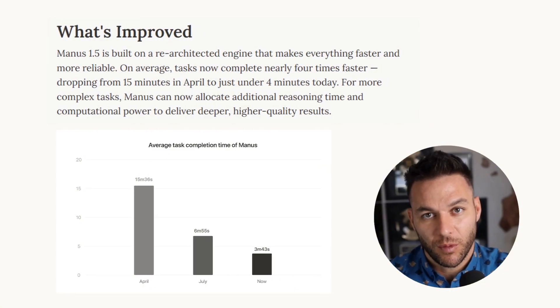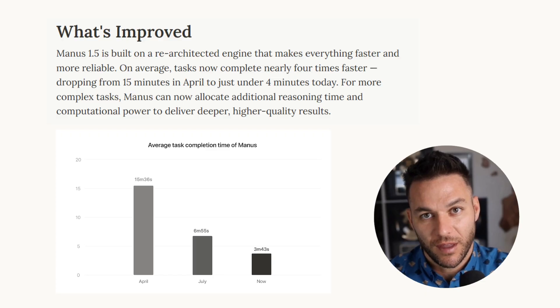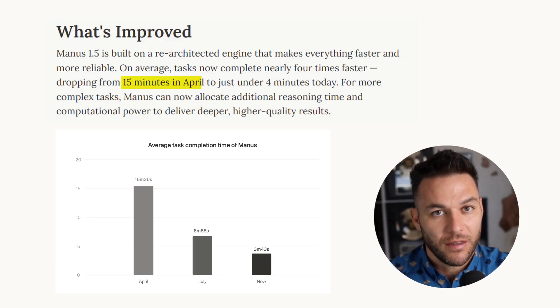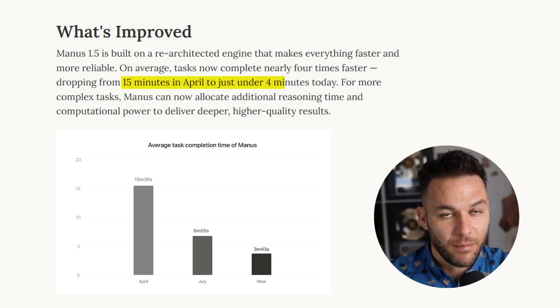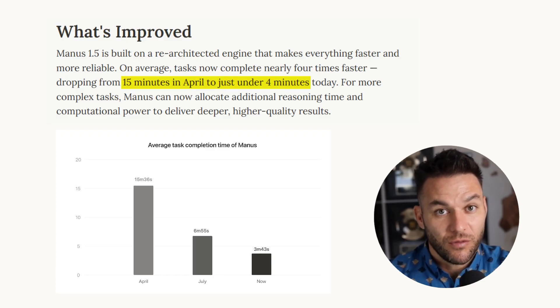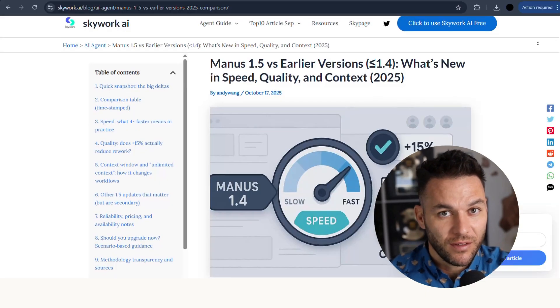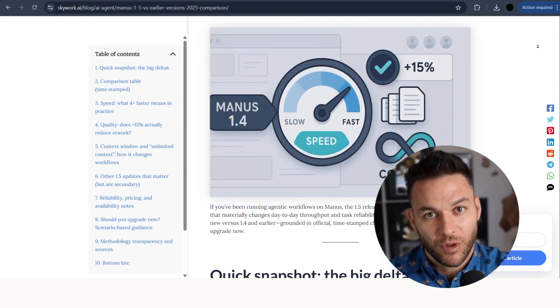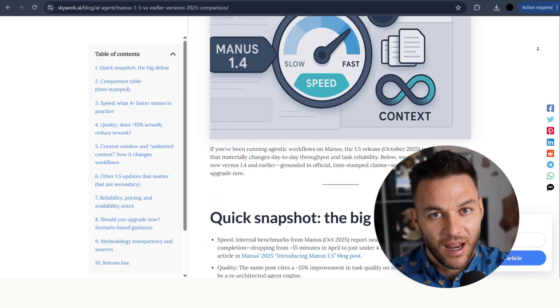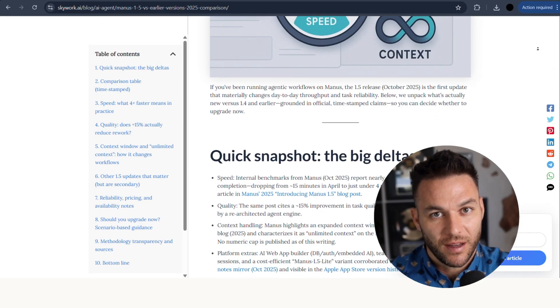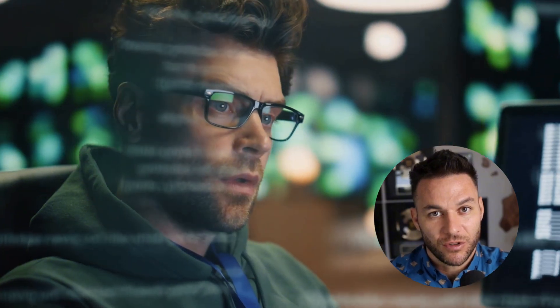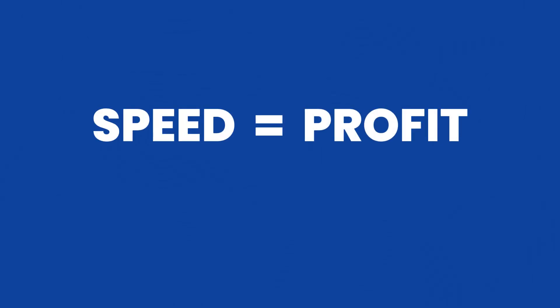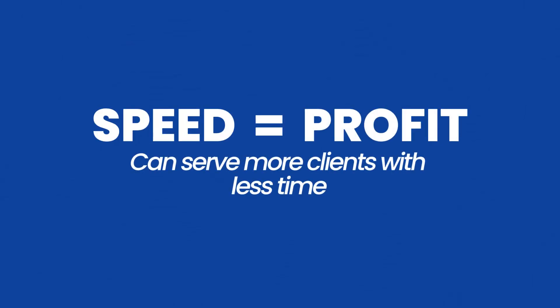The big upgrade with version 1.5 is speed. Tasks that used to take 15 minutes now take under four minutes. That's almost four times faster than the previous version. And when you're billing clients monthly for automation services, speed equals profit. You can serve more clients with less time.